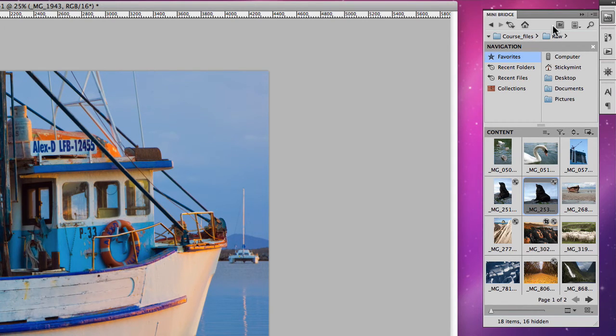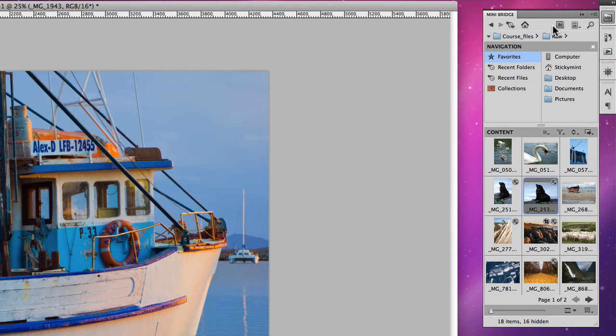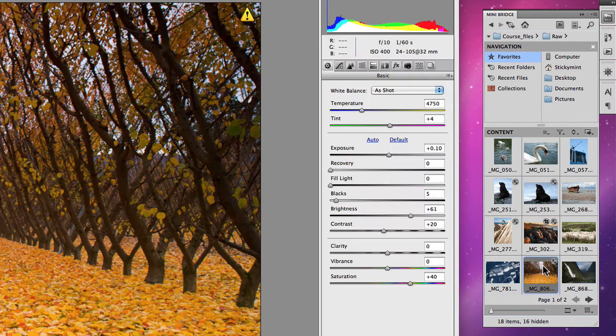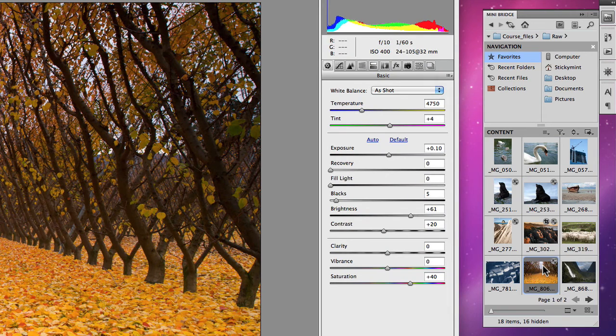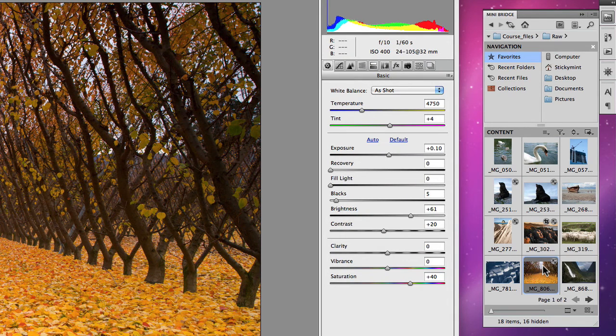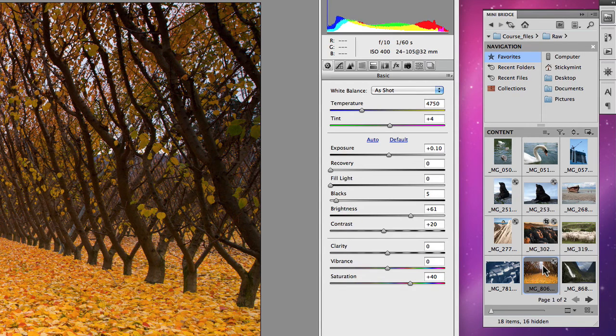it is really useful for playing around and opening up your RAW files without the hassle of having to jump into the full blown version of Adobe Bridge.